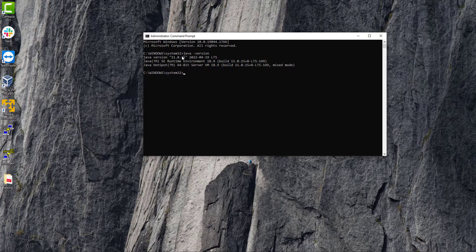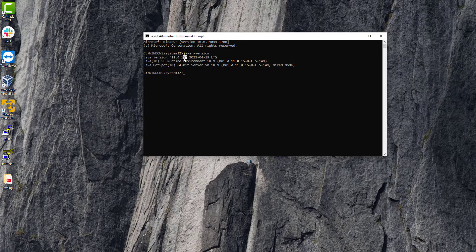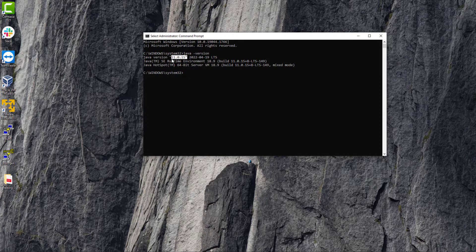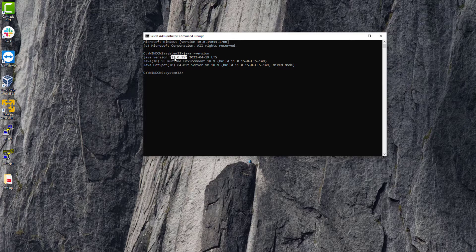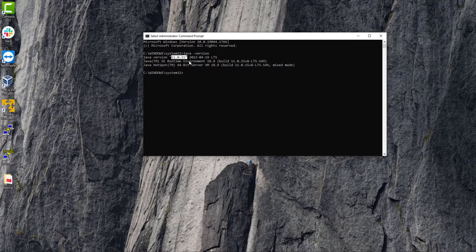You can see we have successfully installed and it's in running state and its version is 11.0.15.